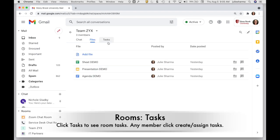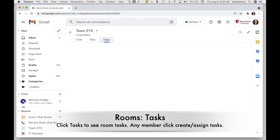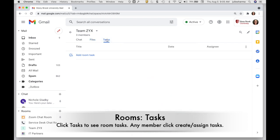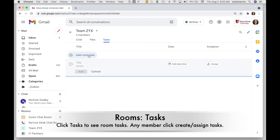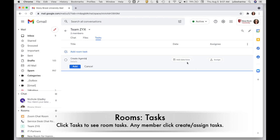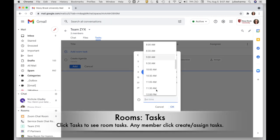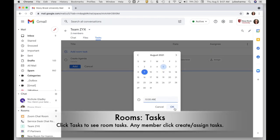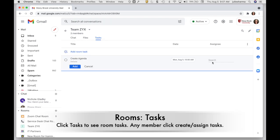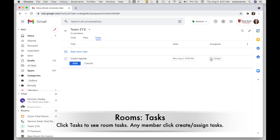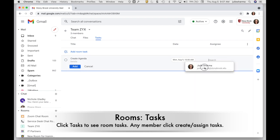The other thing you can do in chat in Gmail now is your tasks. So within a room, anybody has the access to do this, to assign a task, create a task, add a due date and time, and then assign it to someone.